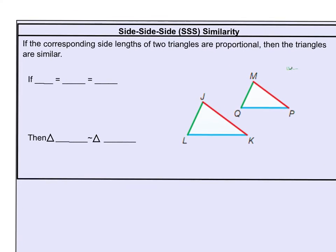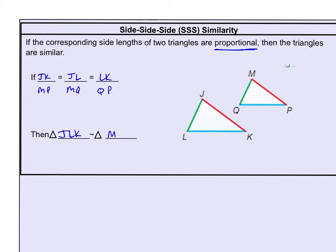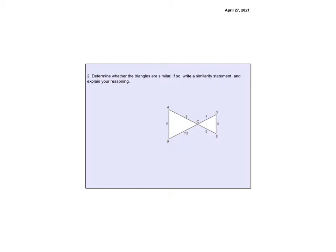Now let's look at Side-Side-Side similarity, which should sound familiar but is a little different — sides are no longer congruent, now sides are in proportion. So if JK over MP is the same proportion as JL over MQ, and that equals LK over QP, then all three ratios form the same extended ratio. If all three are equal, the triangles are similar, and triangle JLK would be similar to triangle MQP. All three ratios must simplify to the same value.